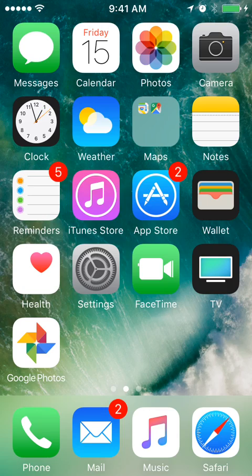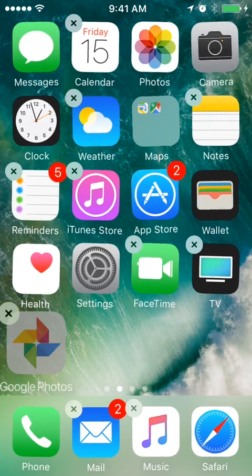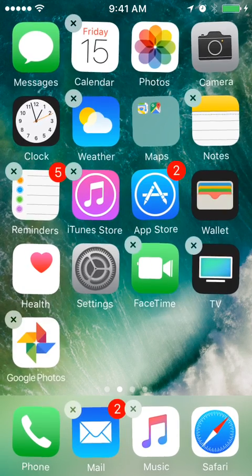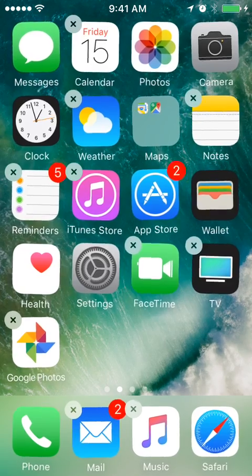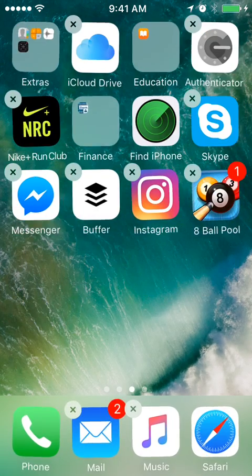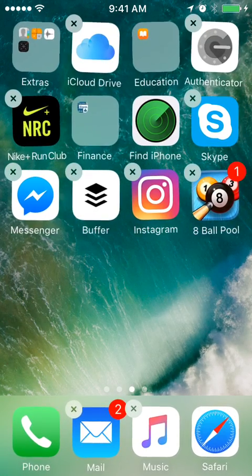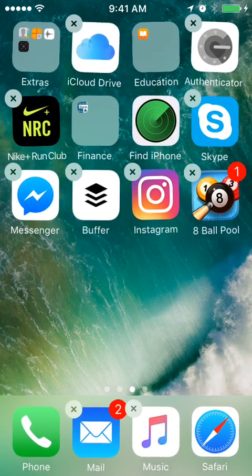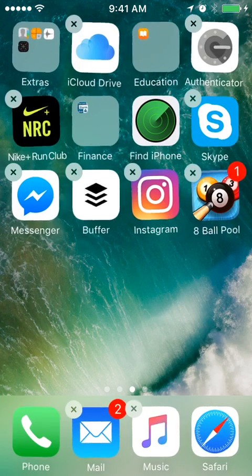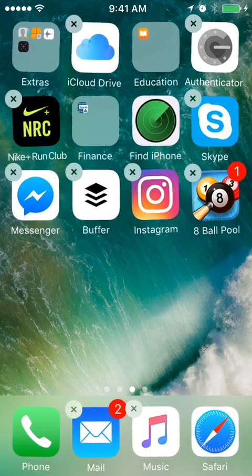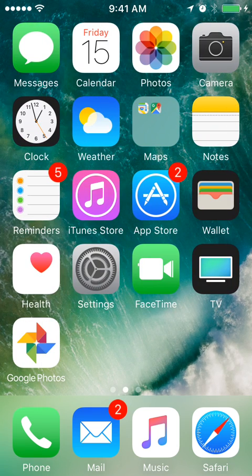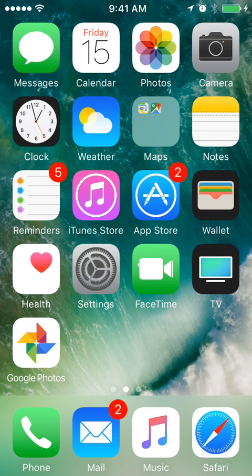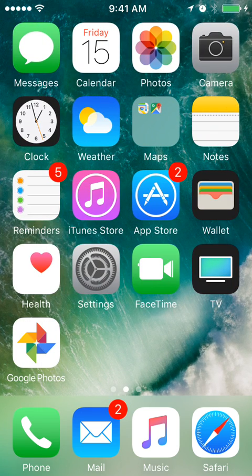you just need to tap and hold it, just like that, and then you will see these crosses. For all the apps which you have downloaded from the App Store, you can delete them. But previously, default apps